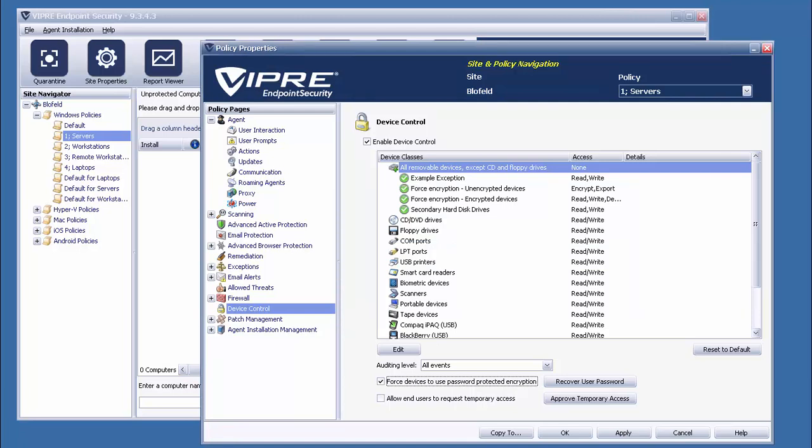The process itself is nice and simple for end-users. When plugging in a non-encrypted device, they'll simply be asked for a decryption password, as well as if they'd like to retain the information already on the device. Accessing the device on another system is also hassle-free. The system in question doesn't need a Viper agent or another program installed. The only real requirement is to use a Windows system and to have the correct password.